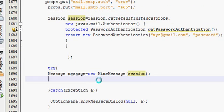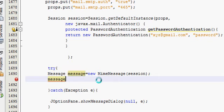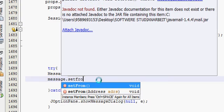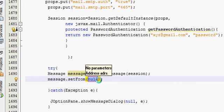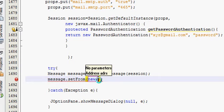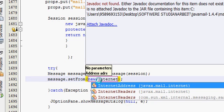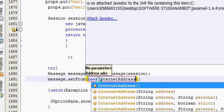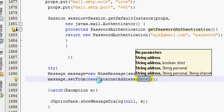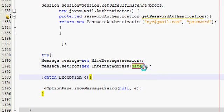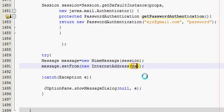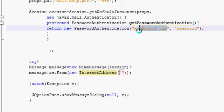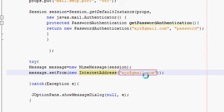In the next line you will write message.setFrom. In brackets you will write new InternetAddress. Here you will provide your email ID which you have written above, or whatever name you want to write.